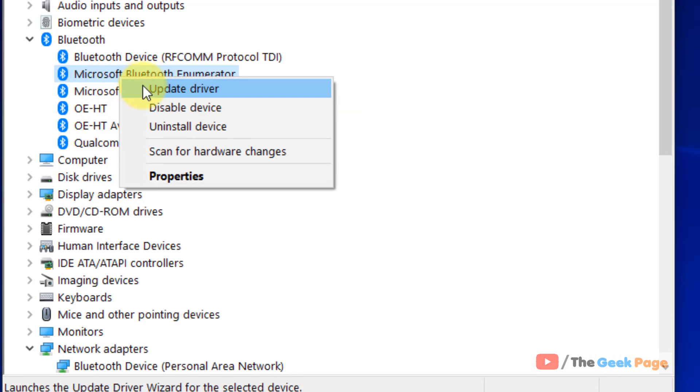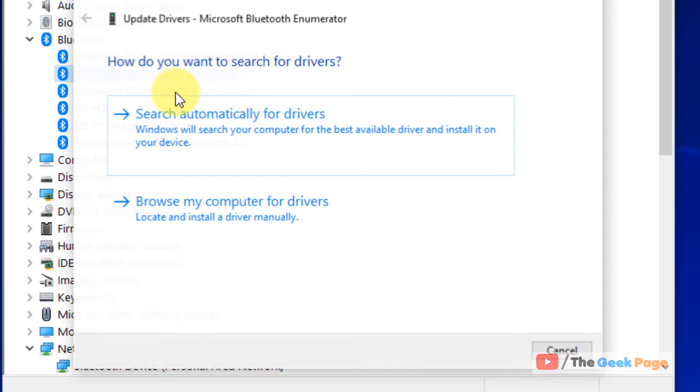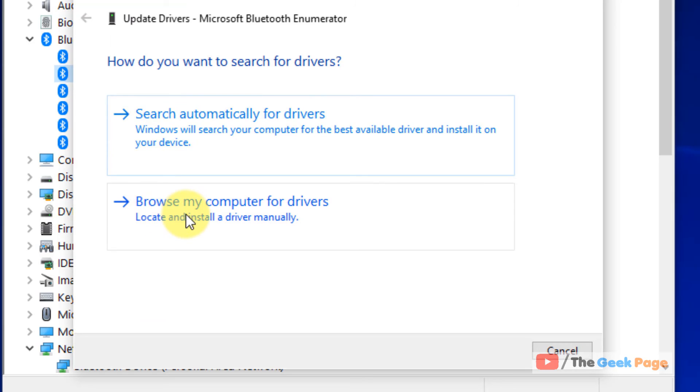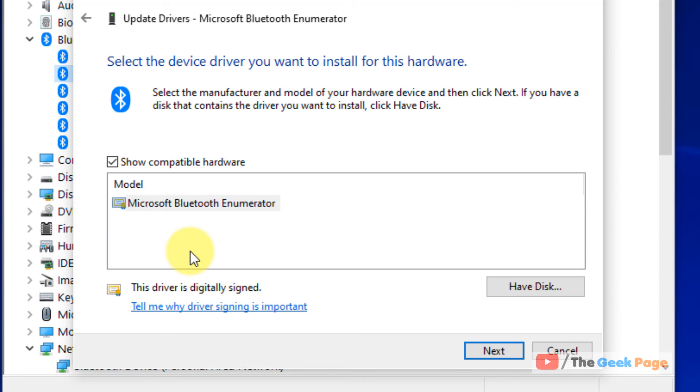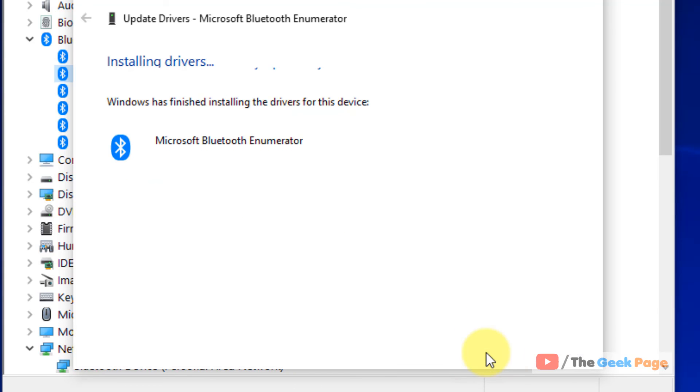Similarly right click on update on the second one. Click on browse my computer for drivers again. Click on let me pick. Select the first one. Click on next.